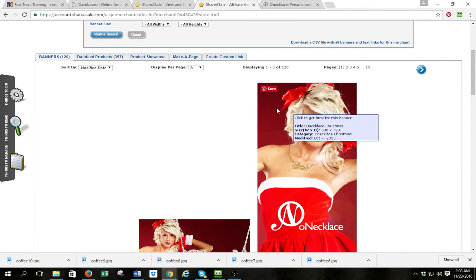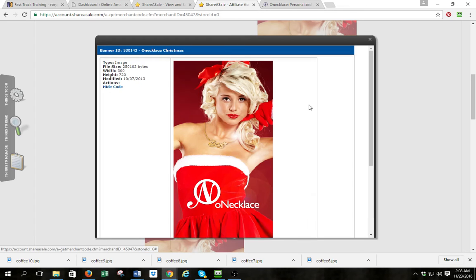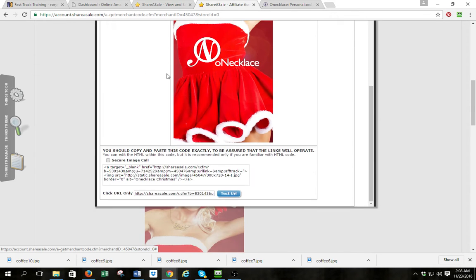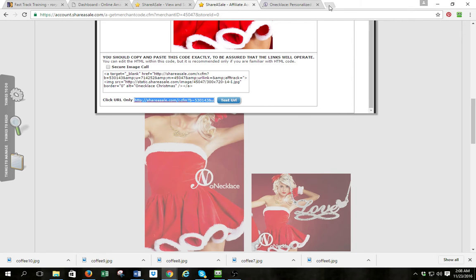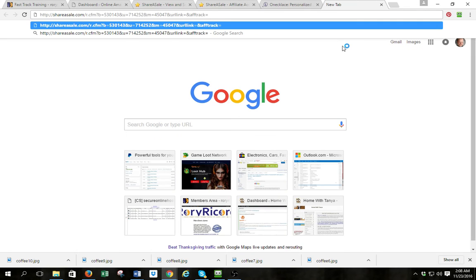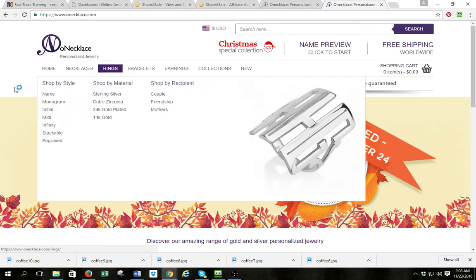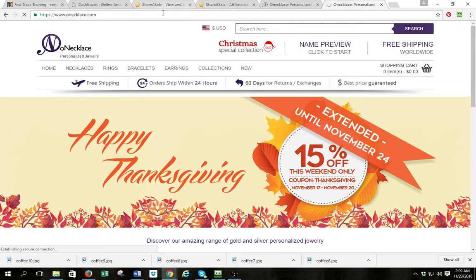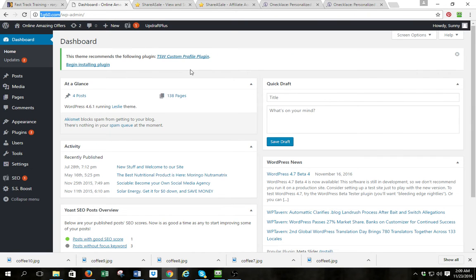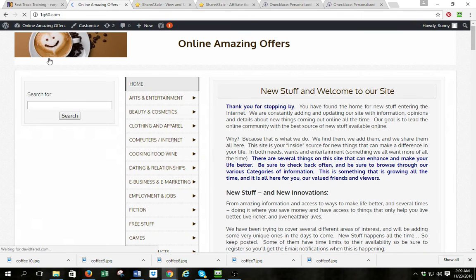Now these are all banners — it doesn't matter which one I use. I'm going to click on it, it's going to pull the banner up, and on the bottom is the code. You'll see right here it says 'Click URL only' — this is the link you want. I'll copy that link and paste it and test it out on a separate tab I opened. That works — there's where I get the information, there's where the offer is.